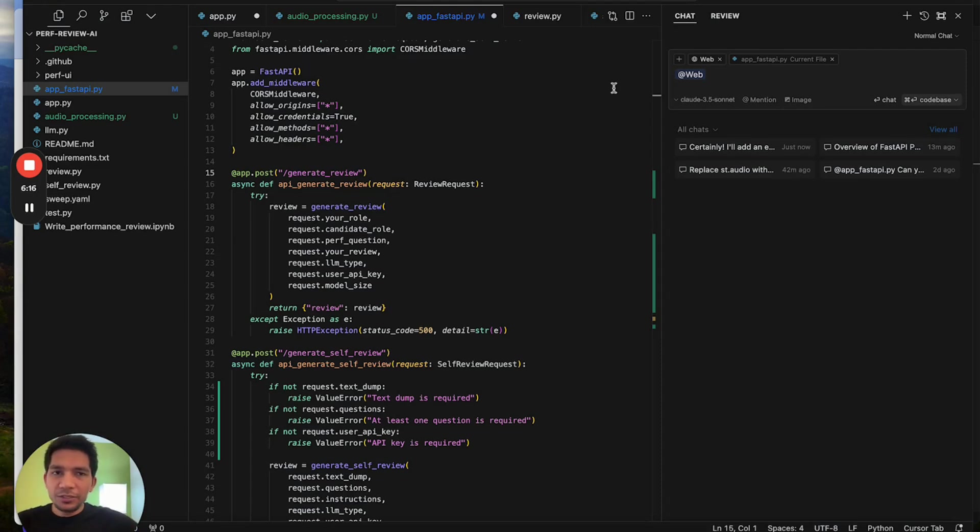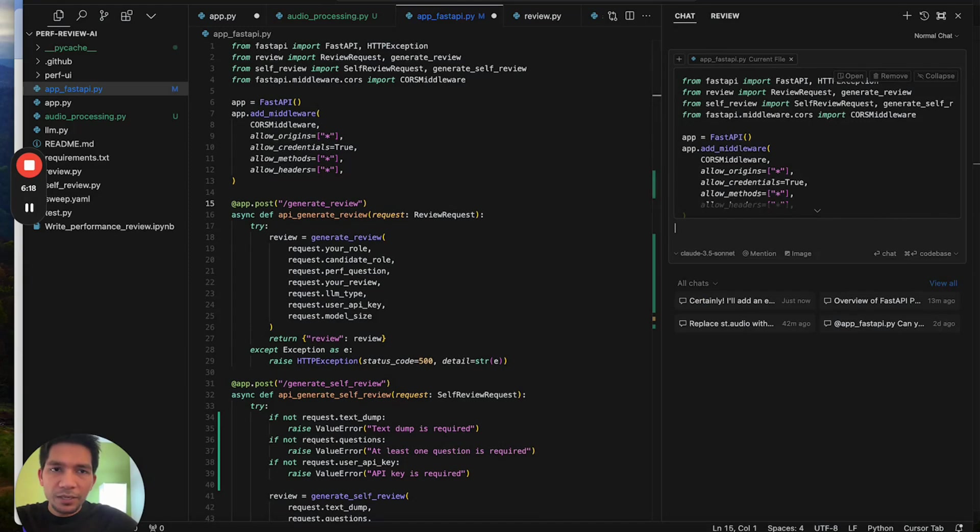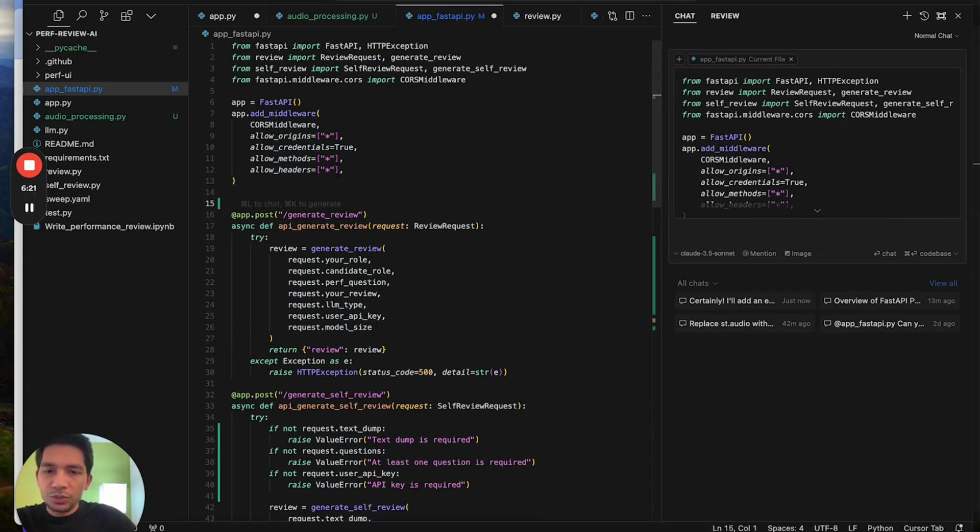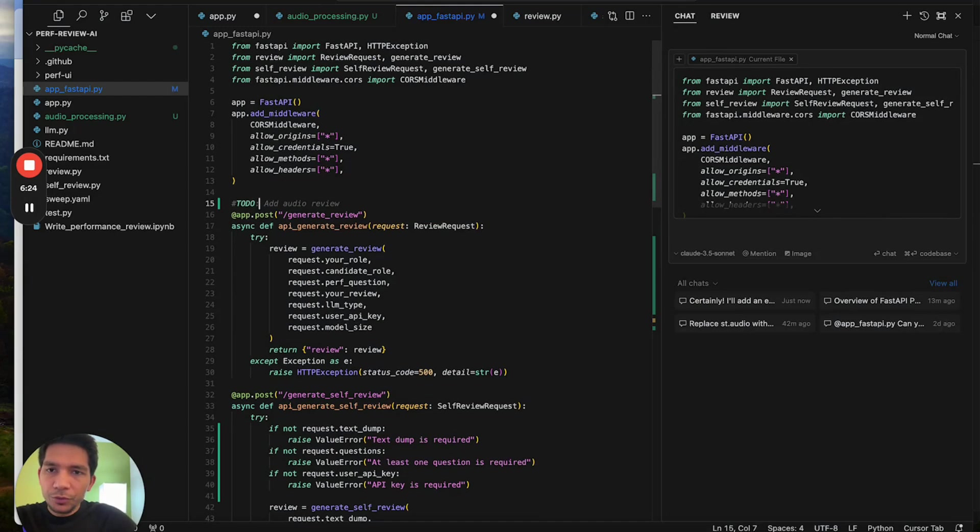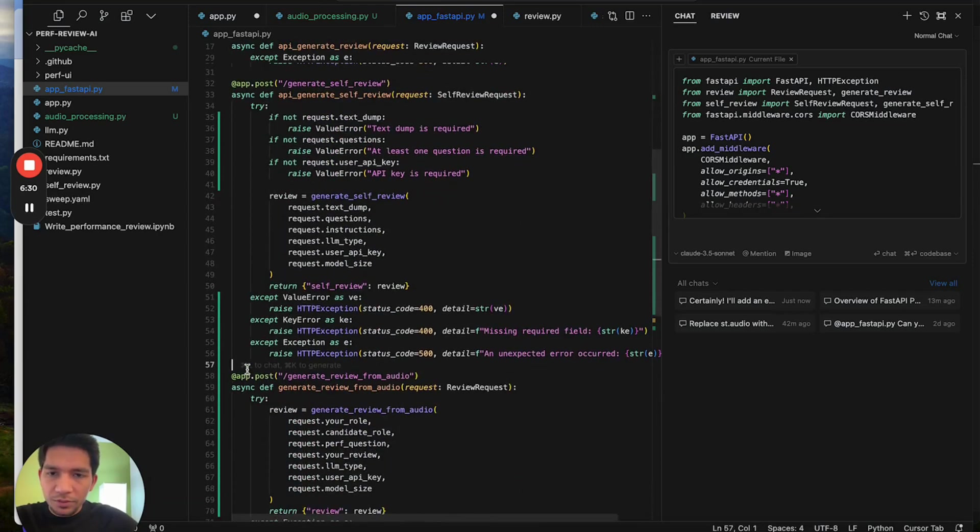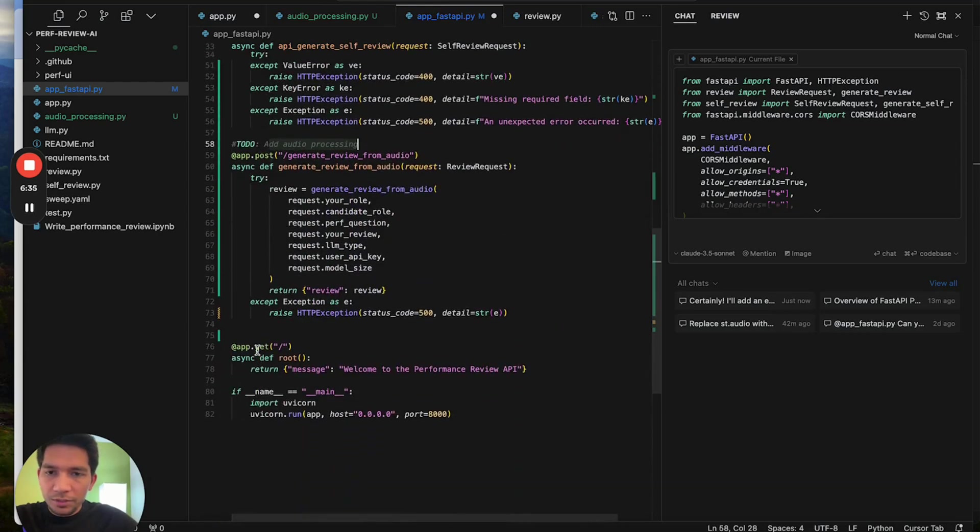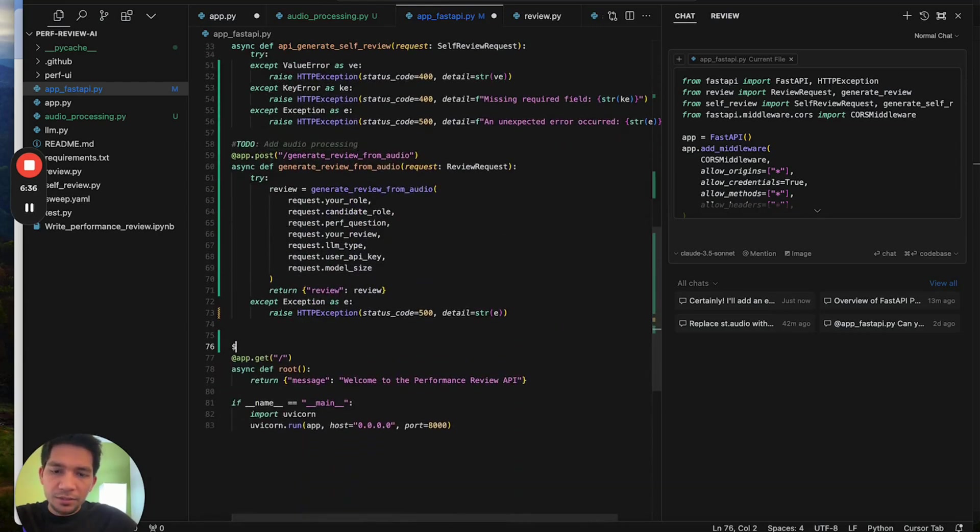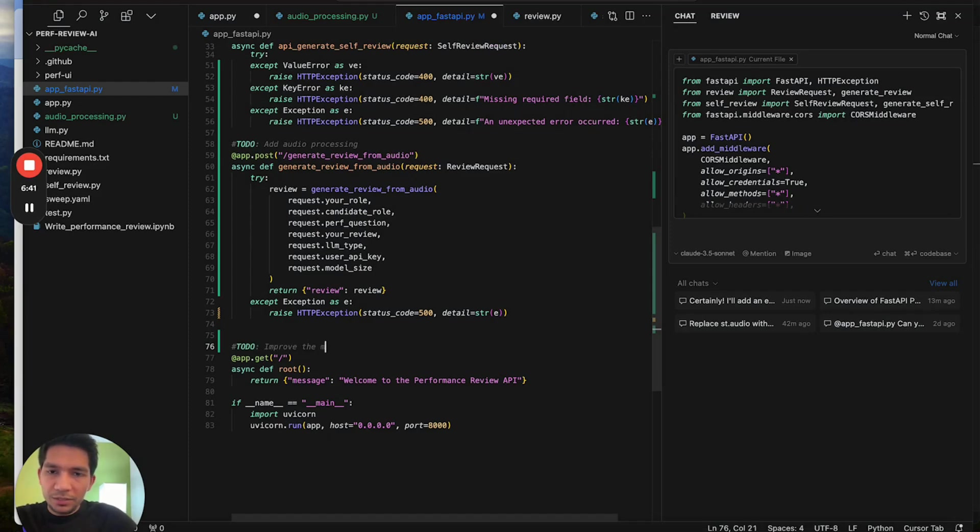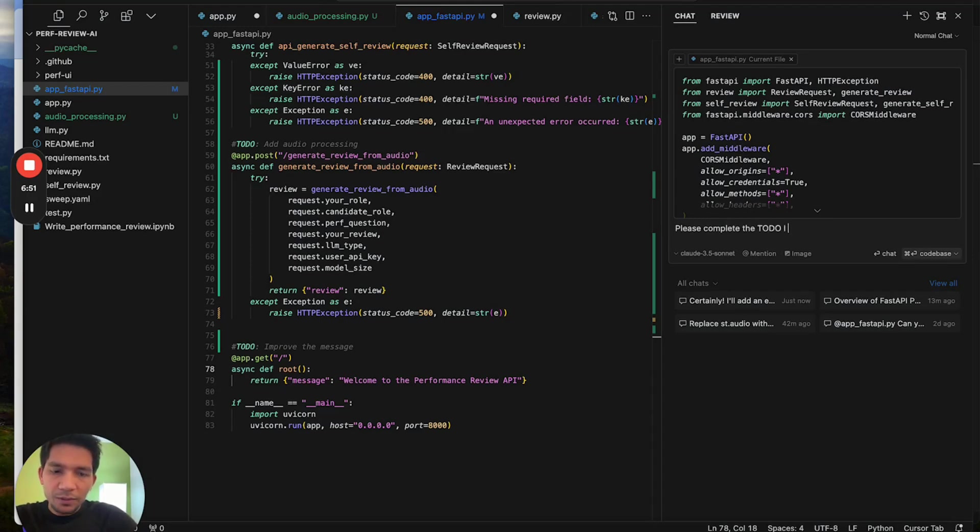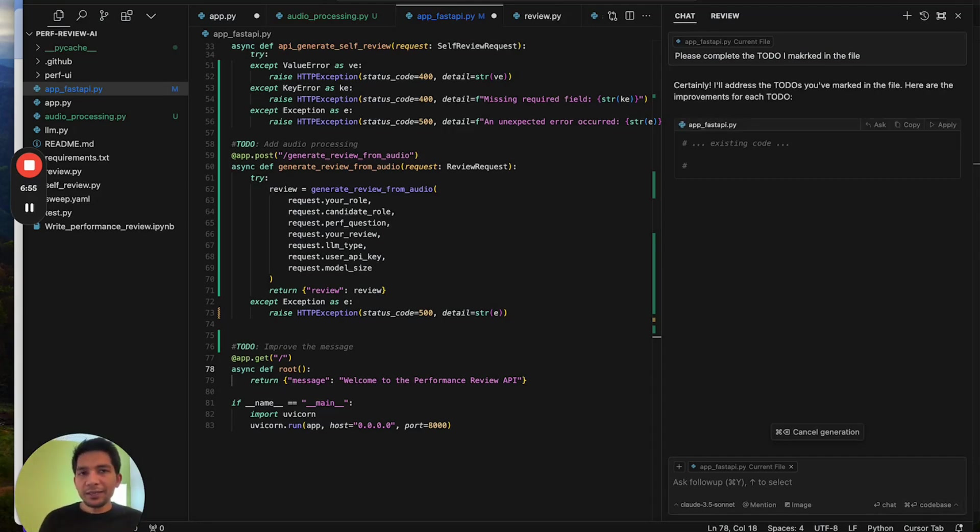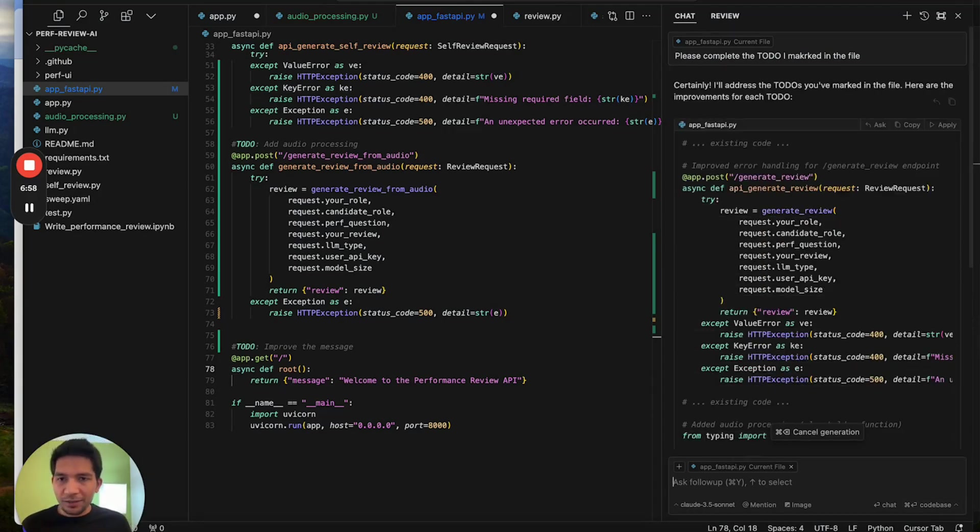The third thing I do is that I just go and add a bunch of to-dos in my file. For example, to do improve error handling, here I will say to do audio processing, I'll say to do improve the message. Once I do all of this I can just go here and say please complete the to-dos I marked in the file.